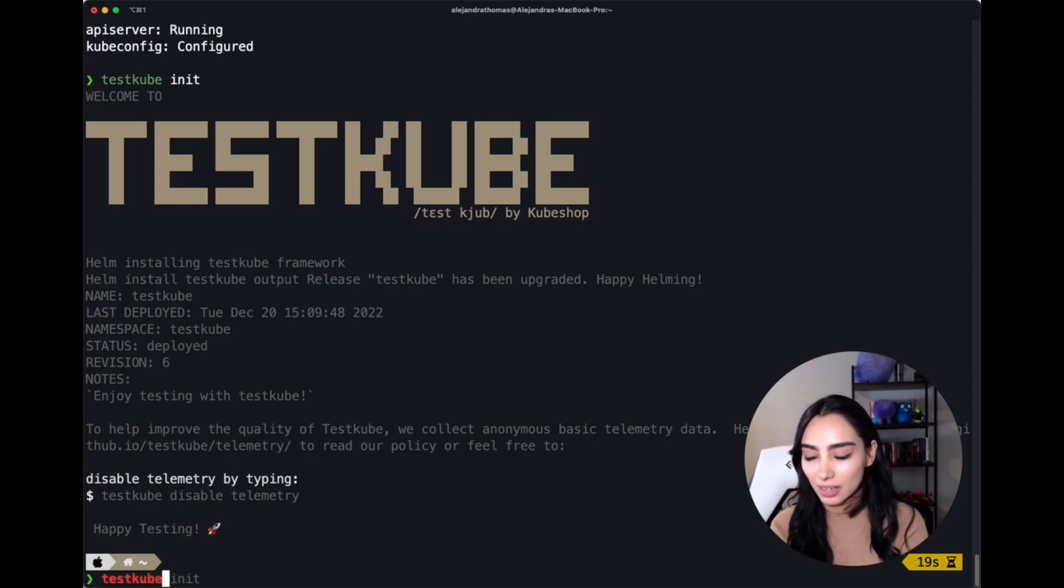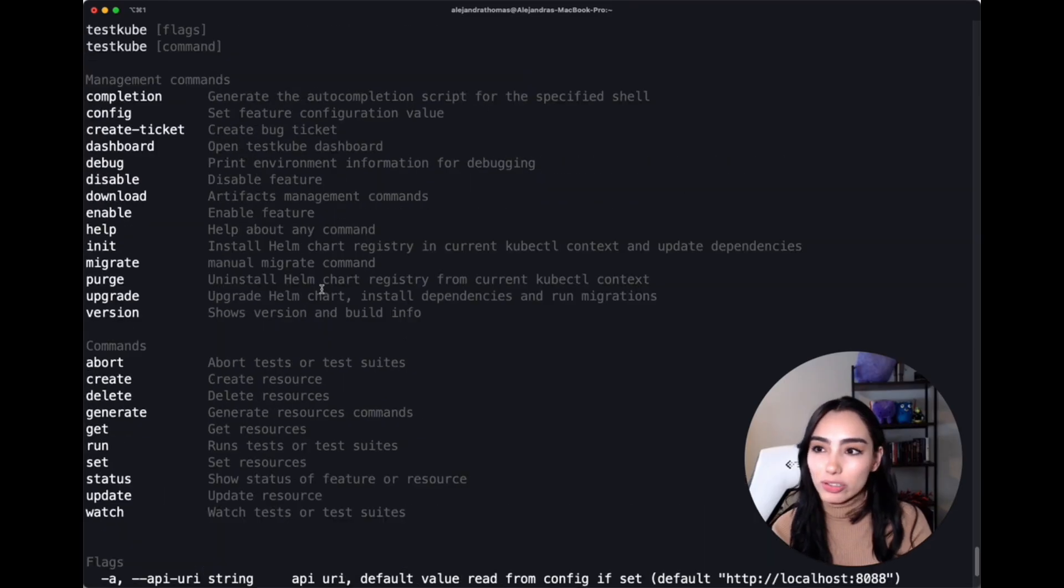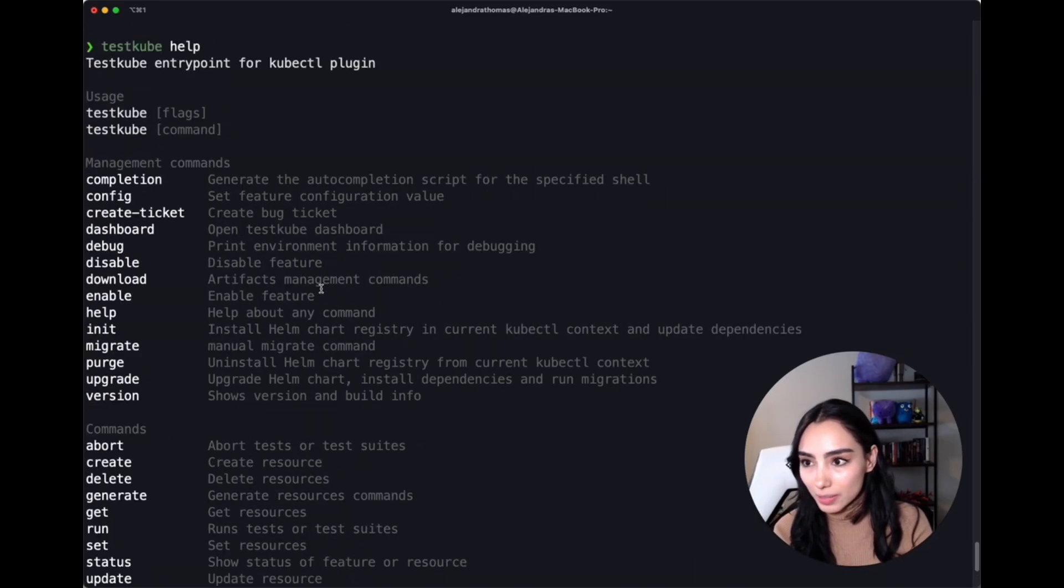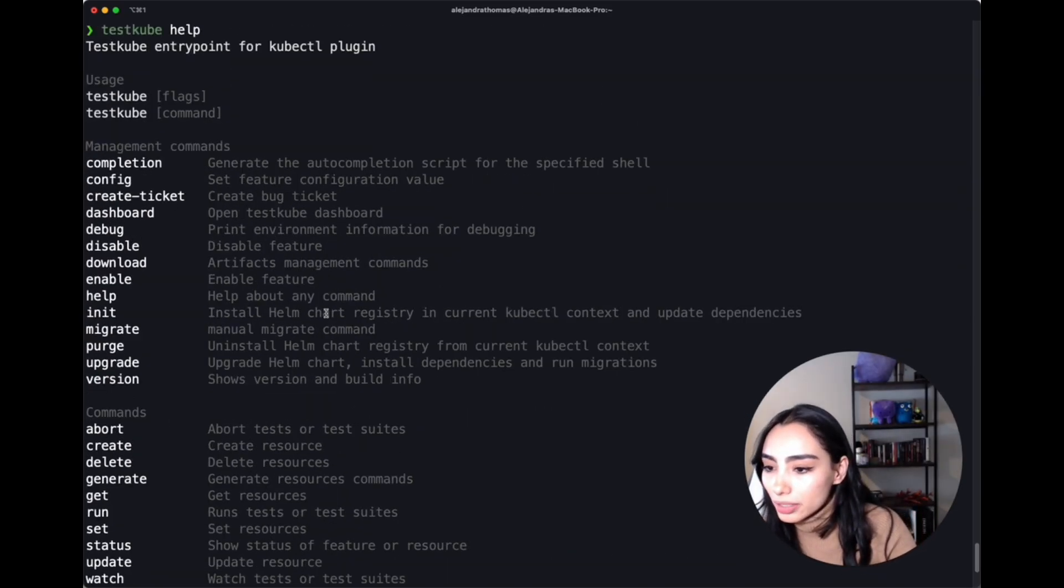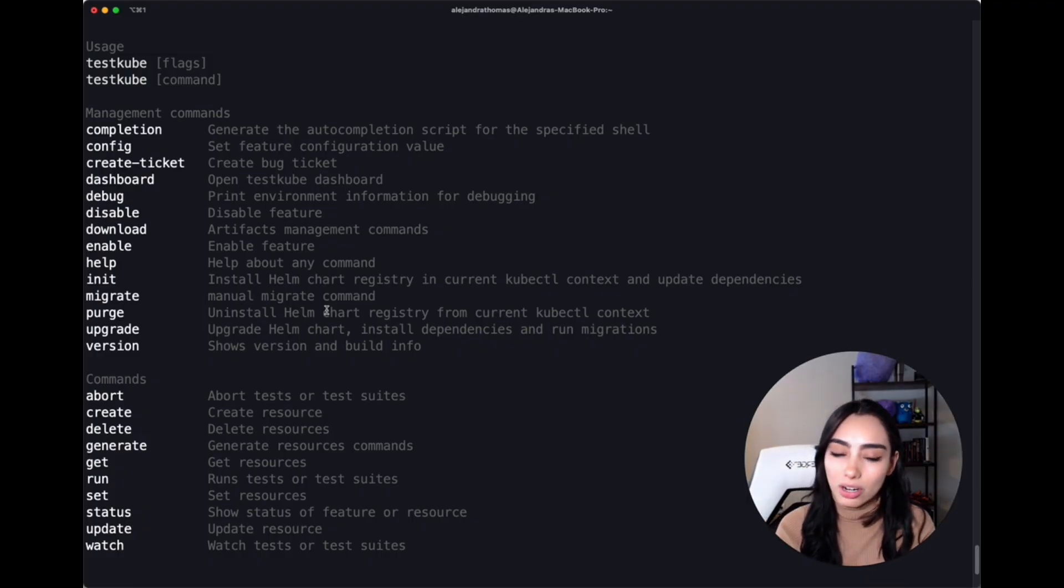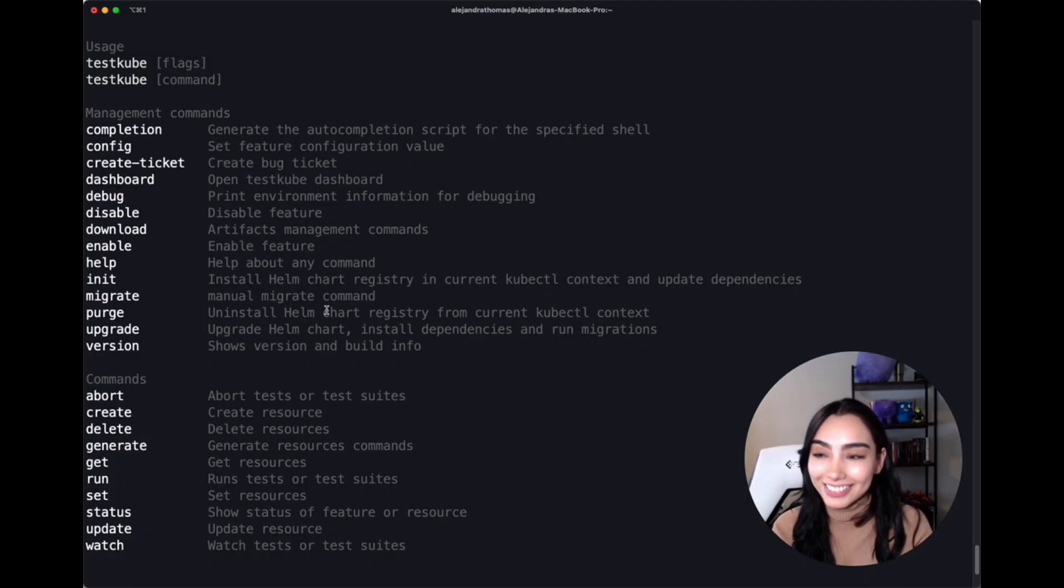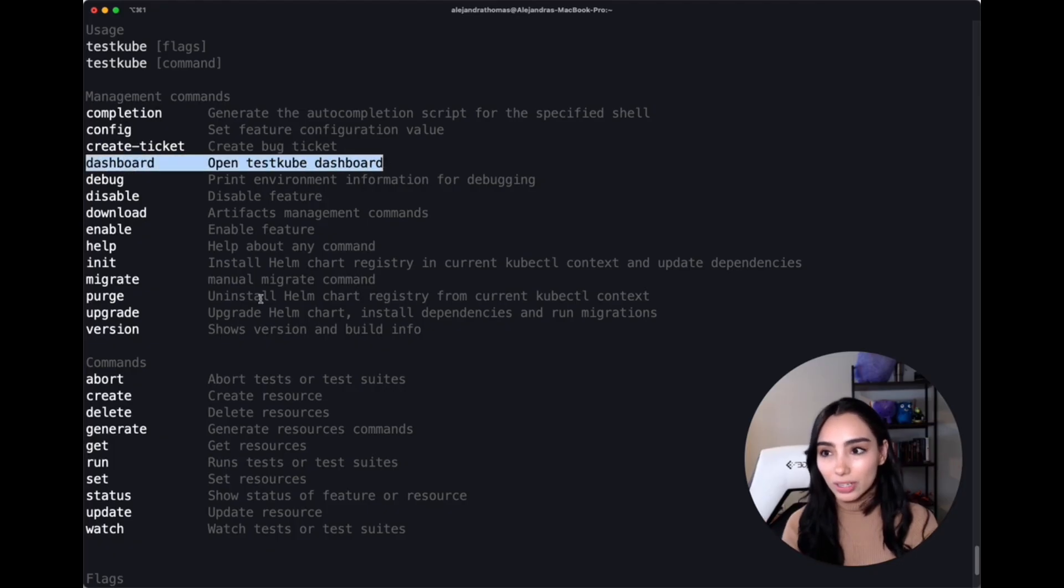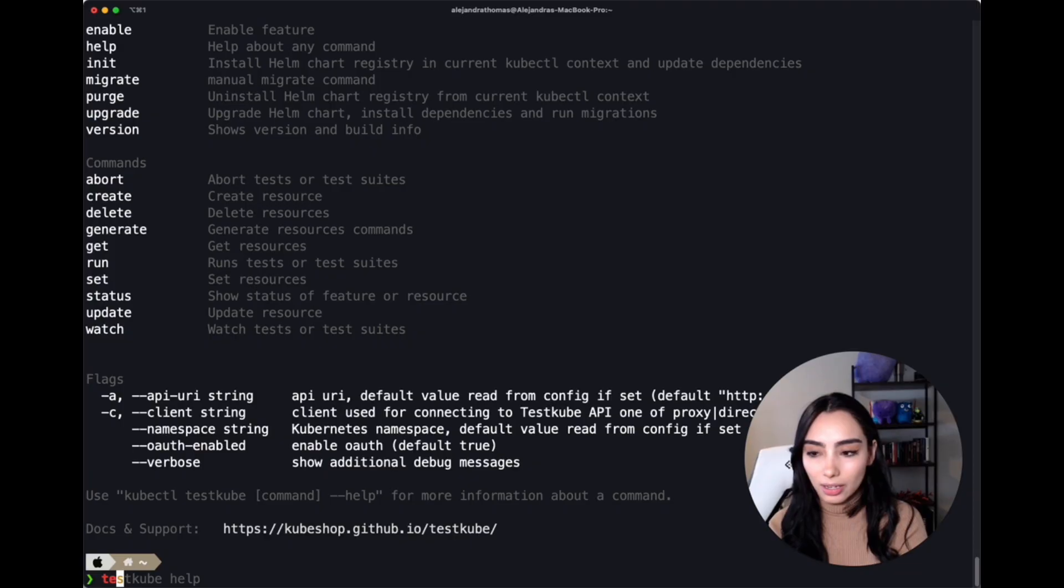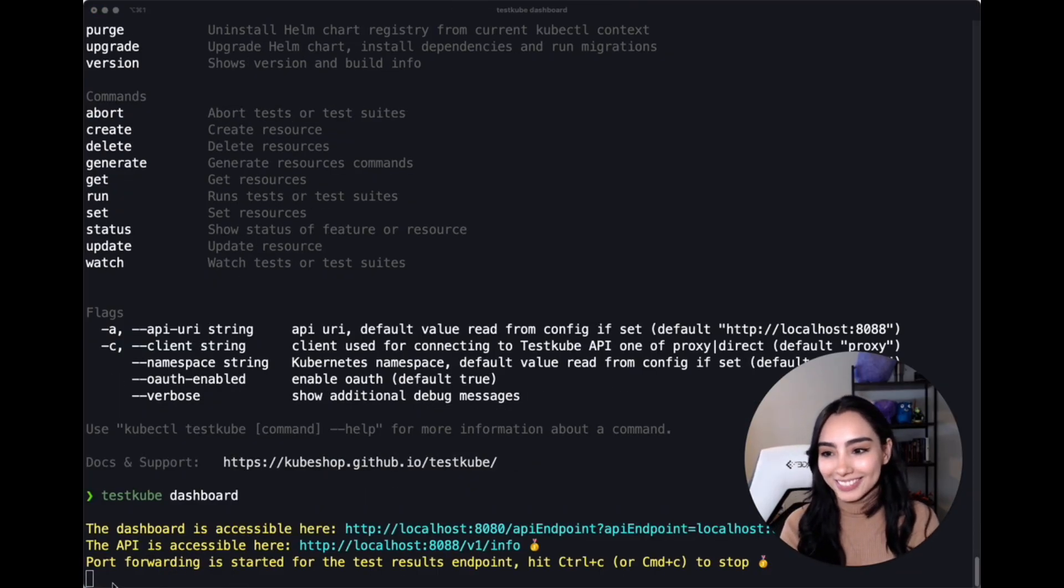You can access TestKube commands. Also, they're all available in our docs. But as you can see, what we want right now is to launch our dashboard so we can start testing. To get started super fast and visually, we're going to launch our dashboard, which is just the dashboard command, and that should open it.